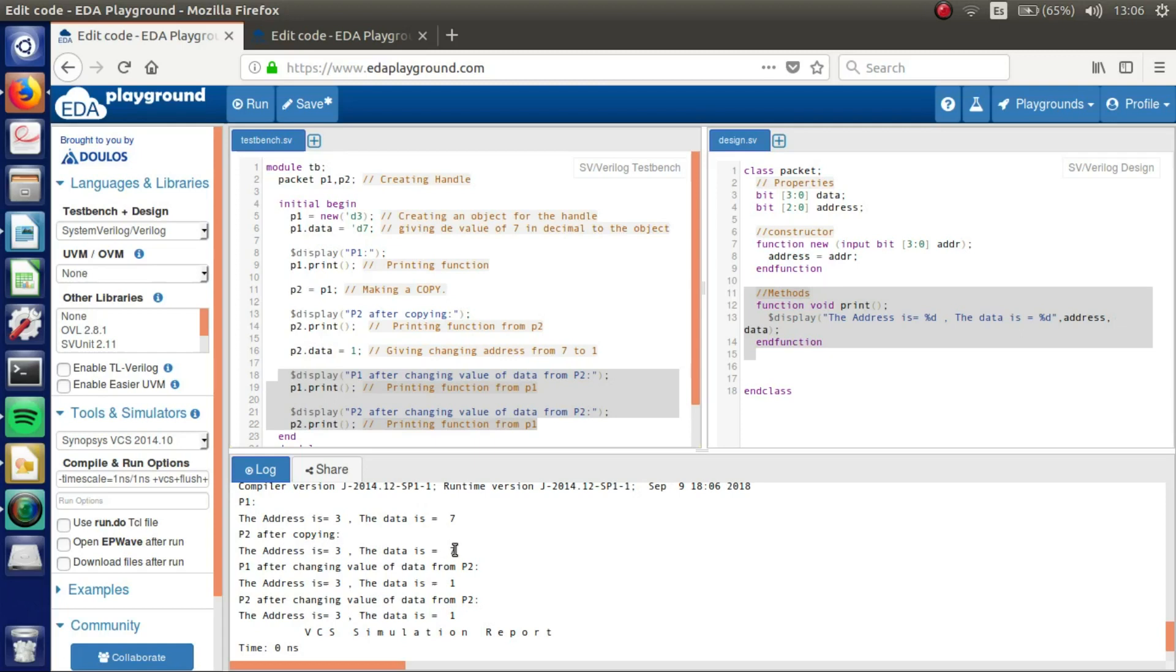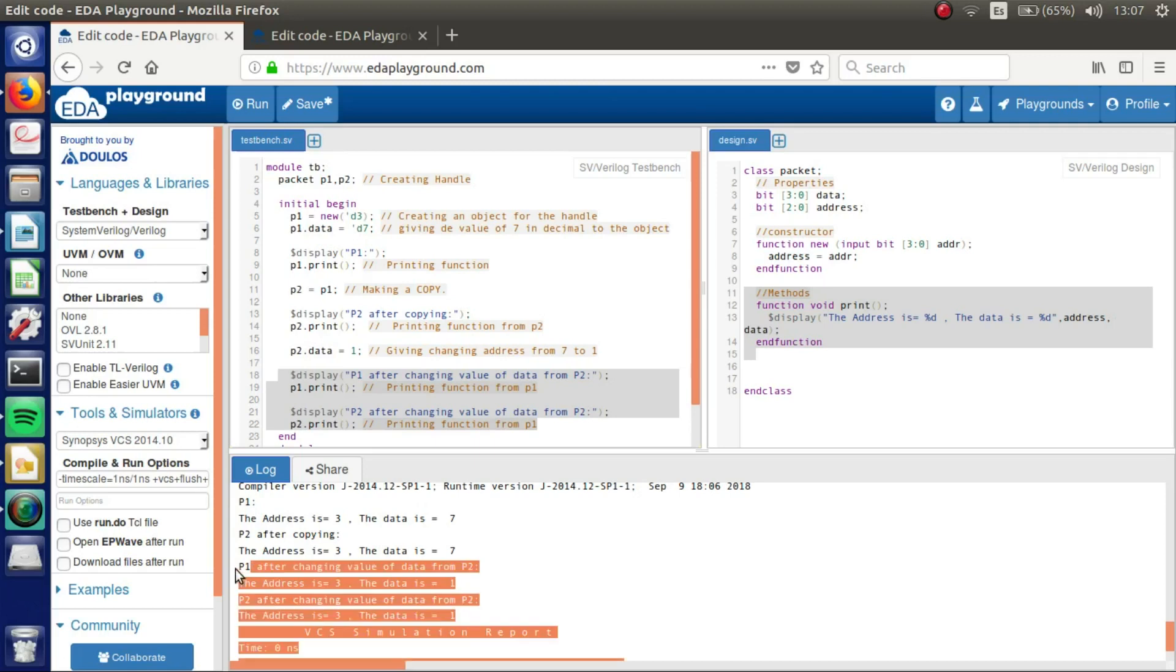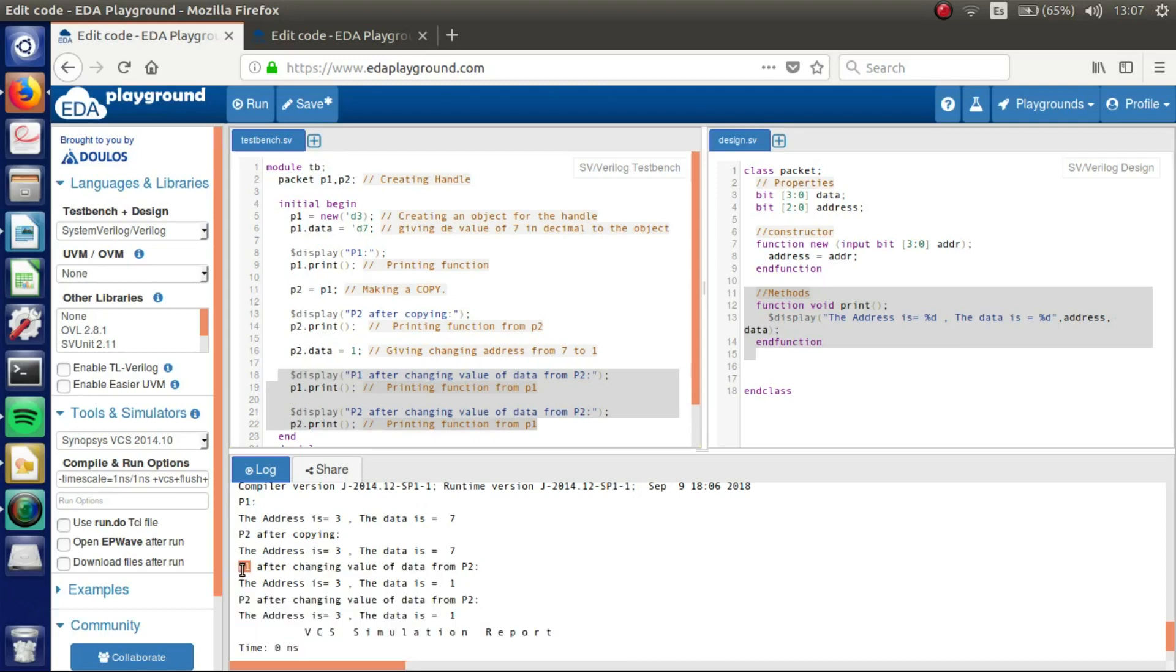We can see it's the same. And then we got P1 after changing the value of data from P2. So we can see that the value has changed from 7 to 1 even though we didn't touch P1, because we changed the value of P2.